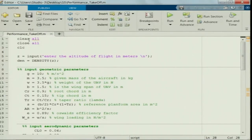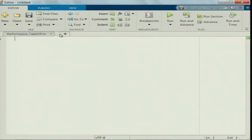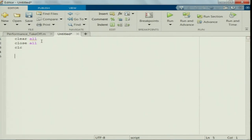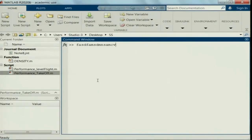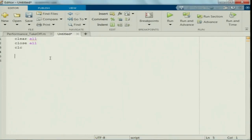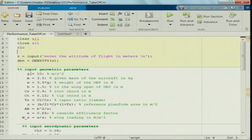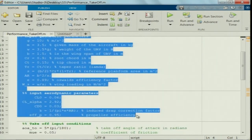We will make a subroutine for climb performance. Starting a new code: clearing the memory of the MATLAB workspace, closing any open figures, and CLC clears the command window screen. Since we are using the same UAV as before, I will input the geometric and aerodynamic data from my previous code.